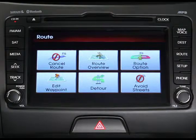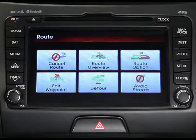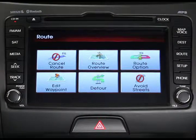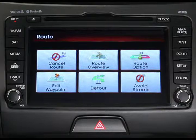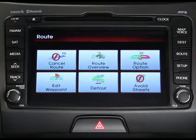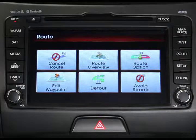The route menu screen is displayed. From here you can cancel a route, display the route overview, change the route option, add or delete a waypoint, look for a detour, and avoid certain streets.